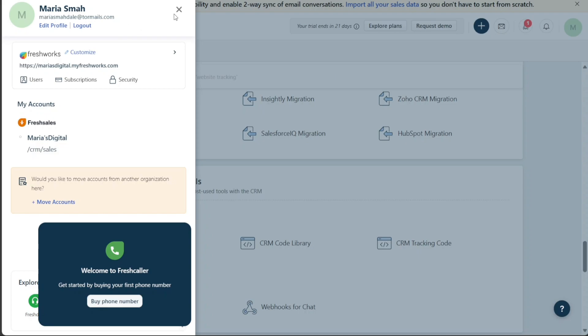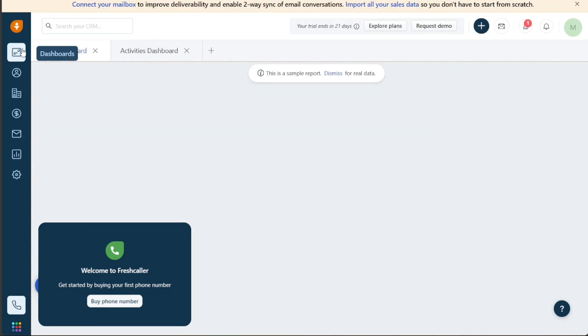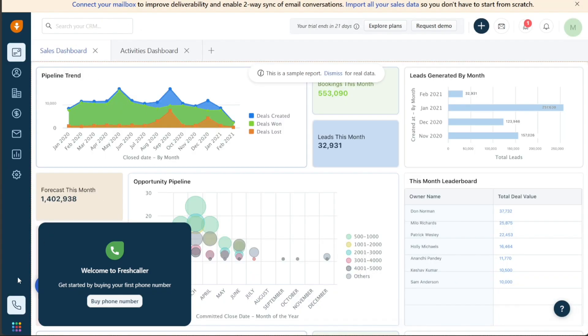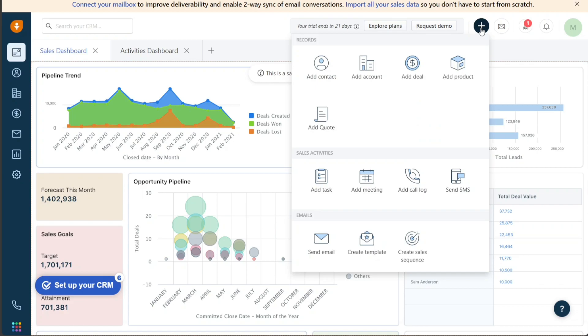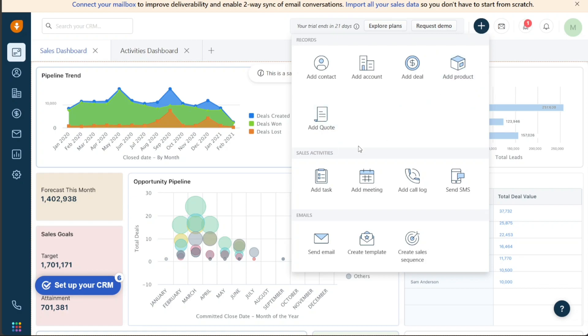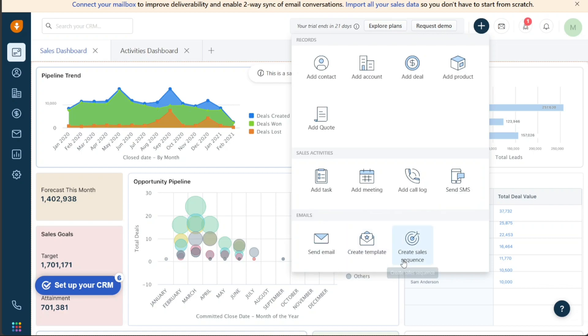The FreshSales dashboard not only features a left navigation panel but also several buttons on the right side. The Plus button, located at the top right corner of the dashboard, provides access to managing records such as contacts, accounts, deals, products, and quotes. Users can also manage sales activities including tasks, meetings, calls, and SMS, and access email-related features like sending emails, creating templates, and sales sequences from this menu.